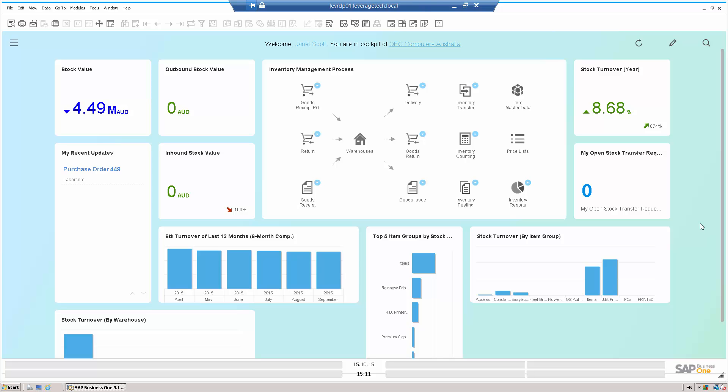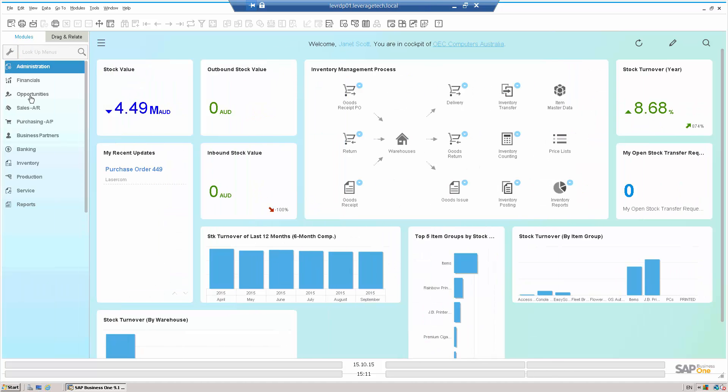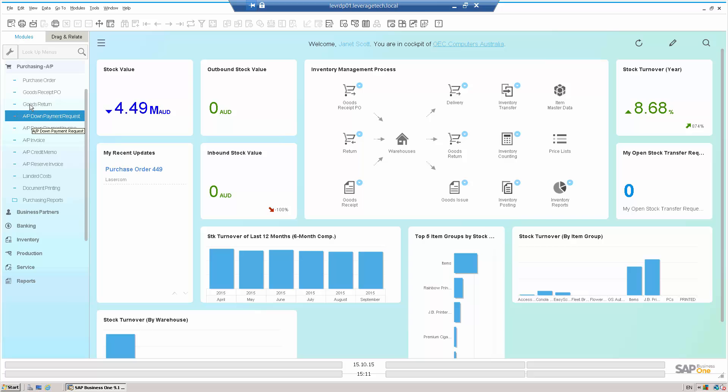So let's look at how this might work with an everyday example. I'm currently logged into SAP Business 1 as Janet Scott. I'm going to go in and place a purchase order.